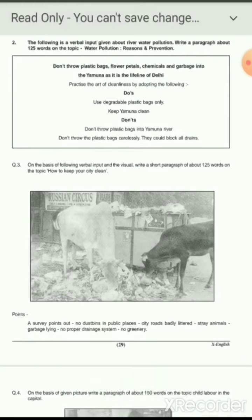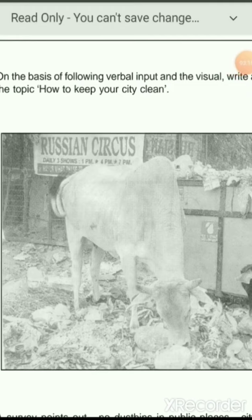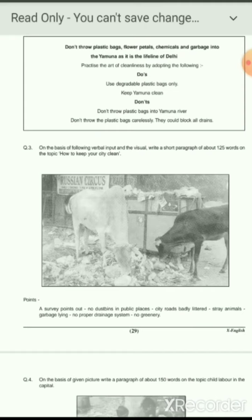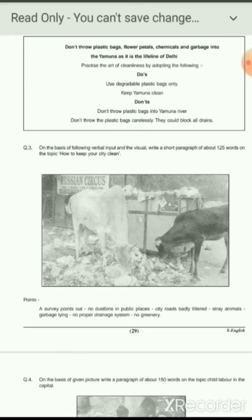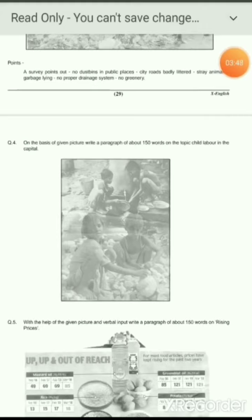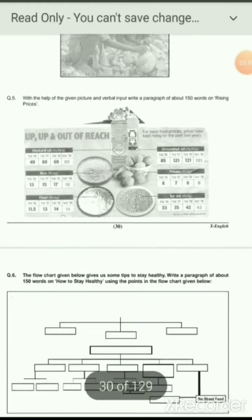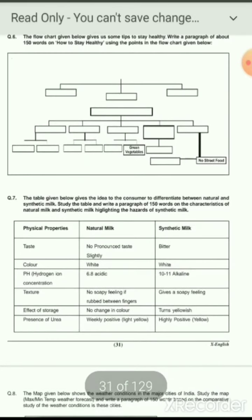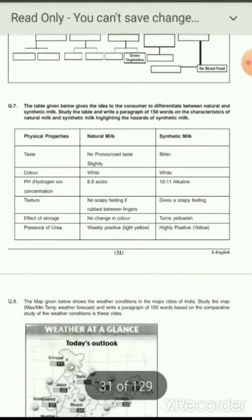The next question uses a picture on the topic of how to keep your city clean. This picture shows cattle feeding on garbage thrown by people in the neighborhood. On this topic, you have to write an article of about 125 to 150 words. There are many more visual stimuli provided in the question paper and sample papers.